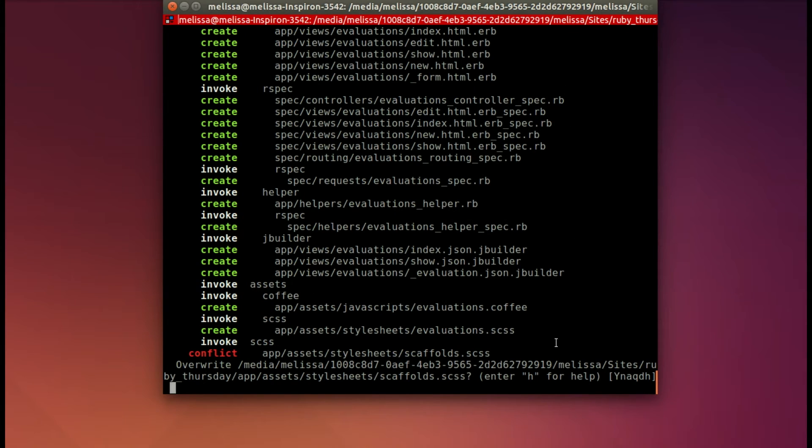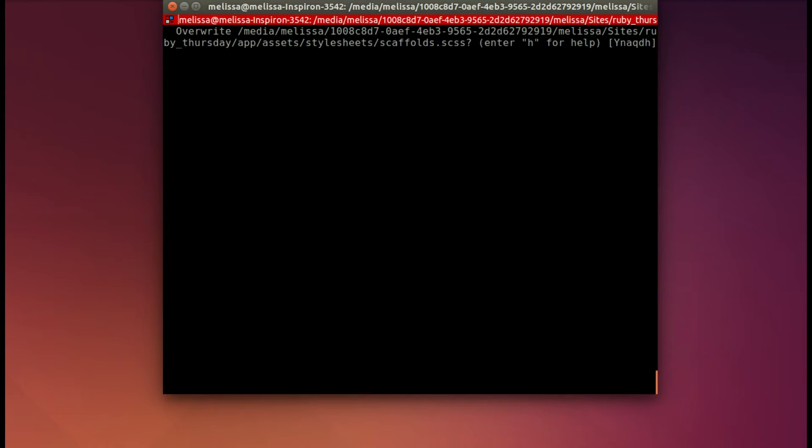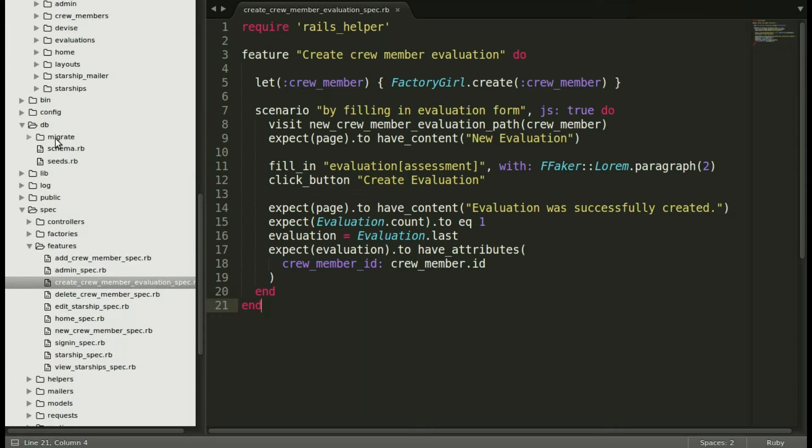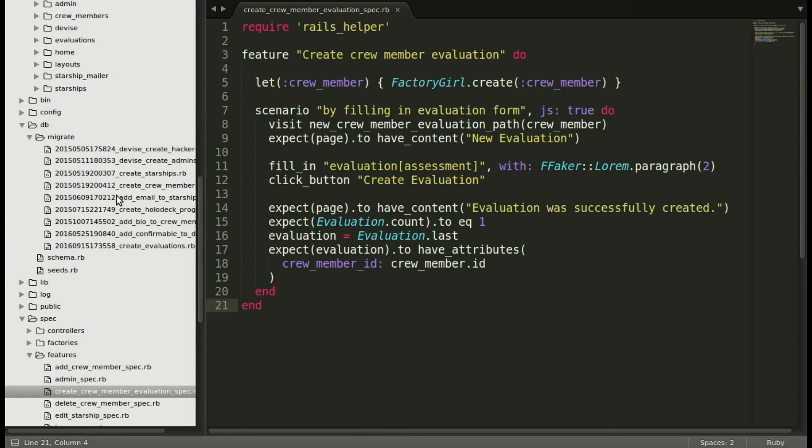It's asking me if I want to overwrite the scaffolds CSS, and I don't. Let's leave it as is. So I'll just put no. And now let's go ahead and look at our migration. I always like to do that, just in case I did something wrong.